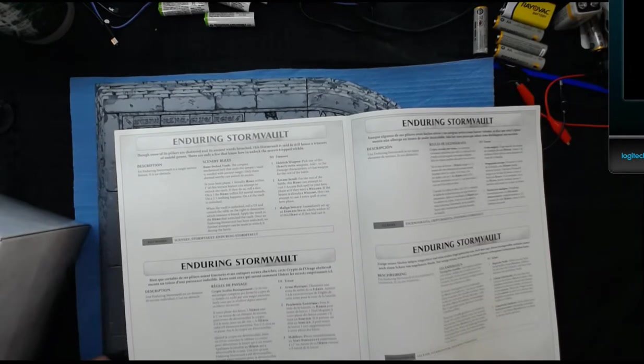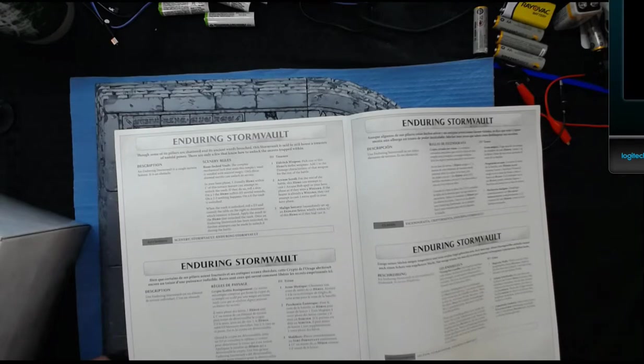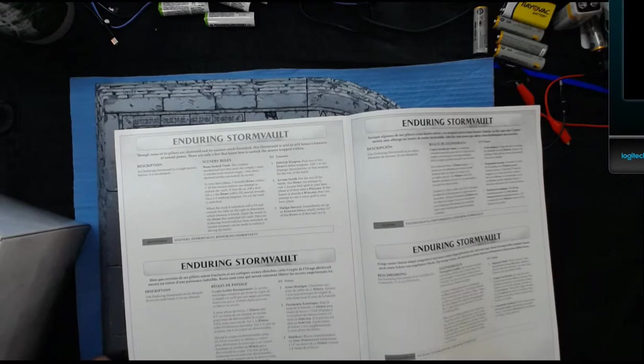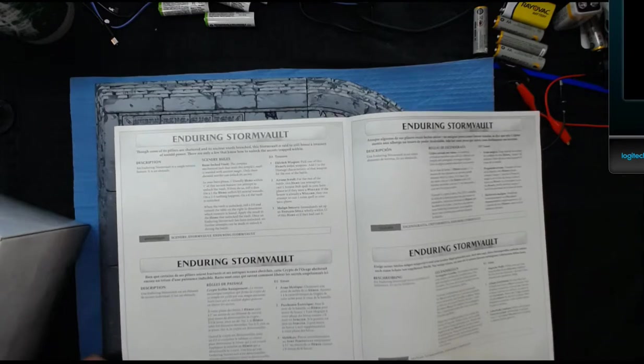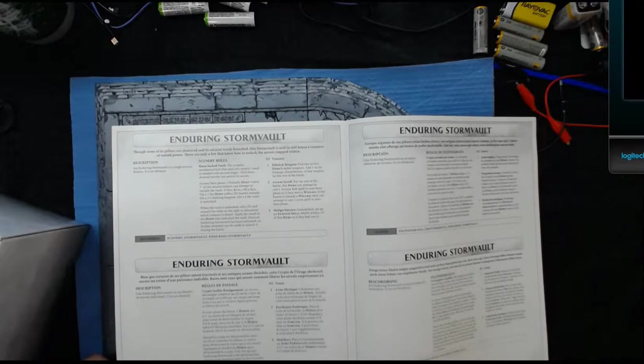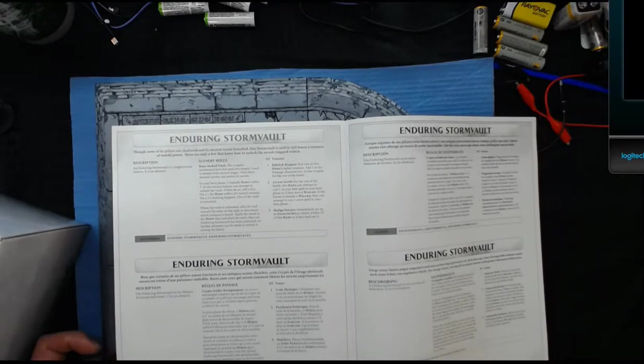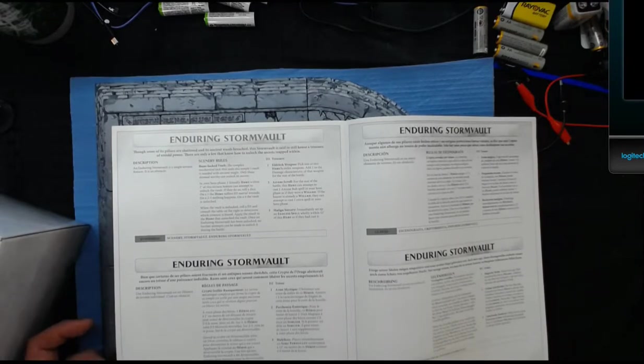When the vault is unlocked, roll a D3 and consult the table to the right to determine which treasure is found. Apply the results to the hero that unlocked the vault. Once an Enduring Storm Vault has been unlocked, no further attempts can be made to unlock it during the battle. So if you roll a one you get an Eldritch Weapon.